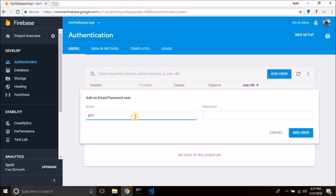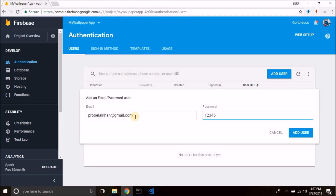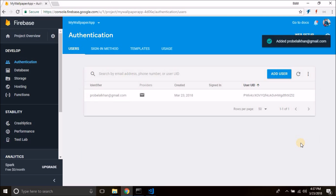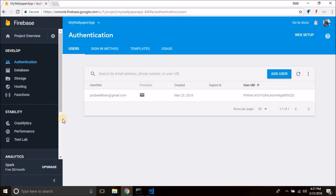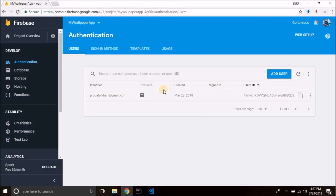Some error occurred, let's try again. The user is added. Now this user will log in to the admin panel, and if you want to add new users you can do it from here.